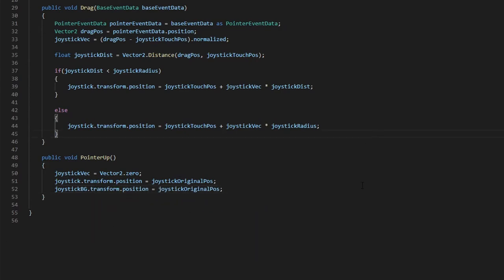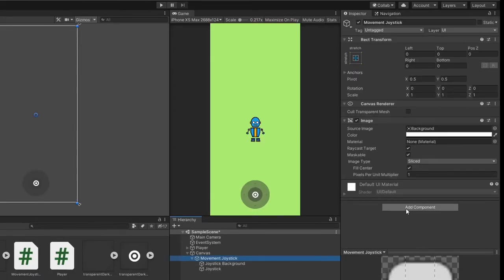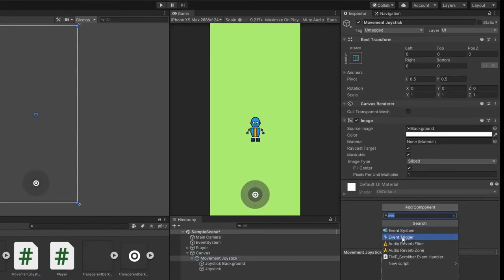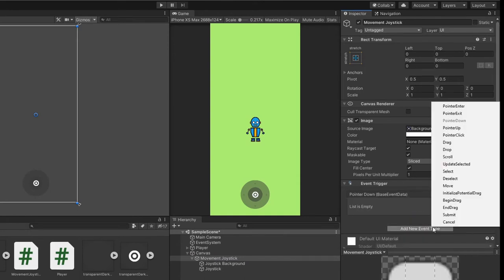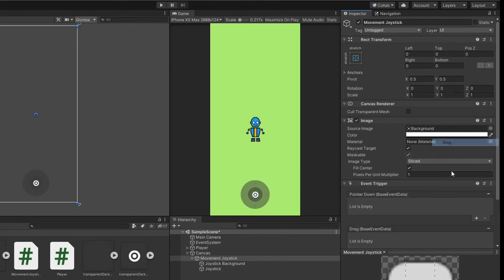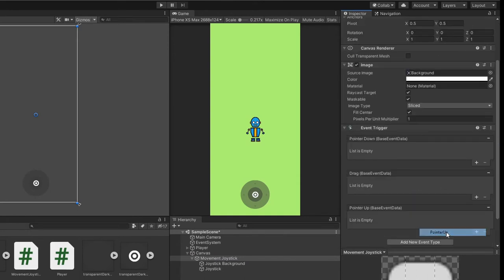Save the script and head back to Unity. Click on the movement joystick game object and add an event trigger component. We want to add the pointer down, drag and pointer up event types.